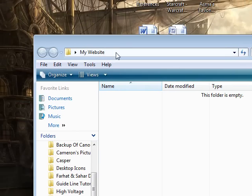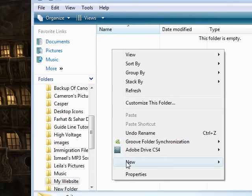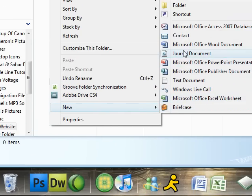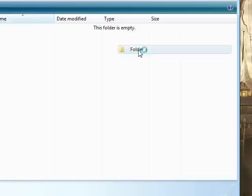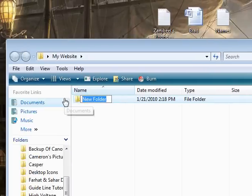Double-click and open up that folder. Then right-click within that folder and choose New, Folder. Name this folder HTML.